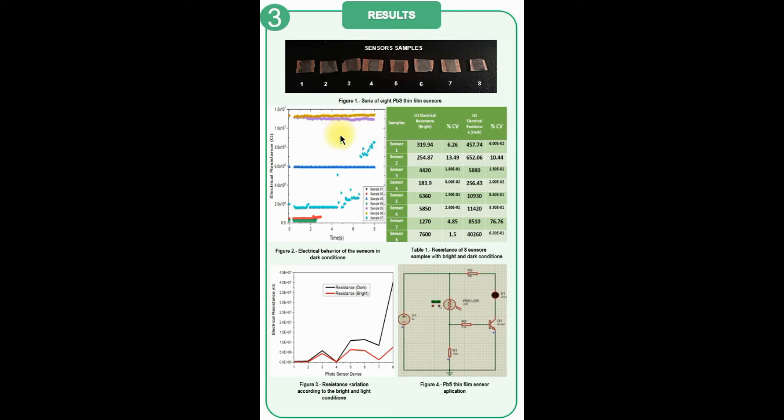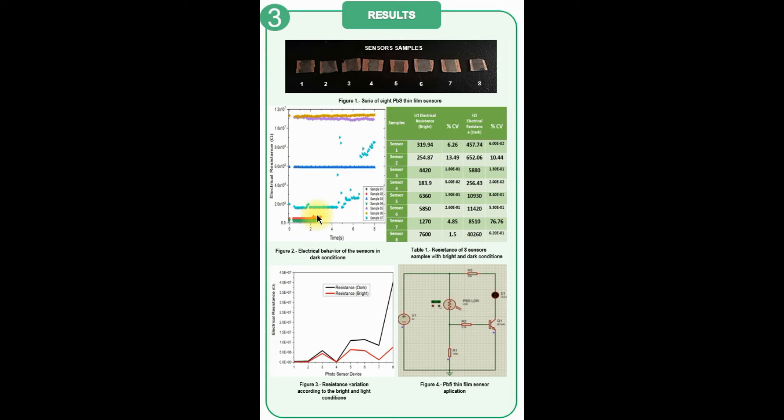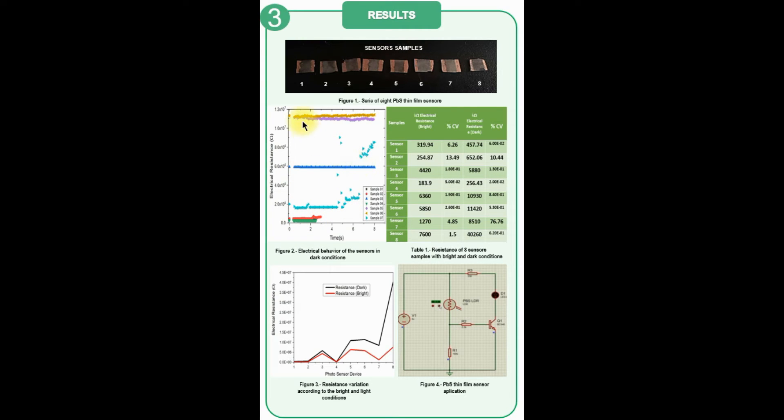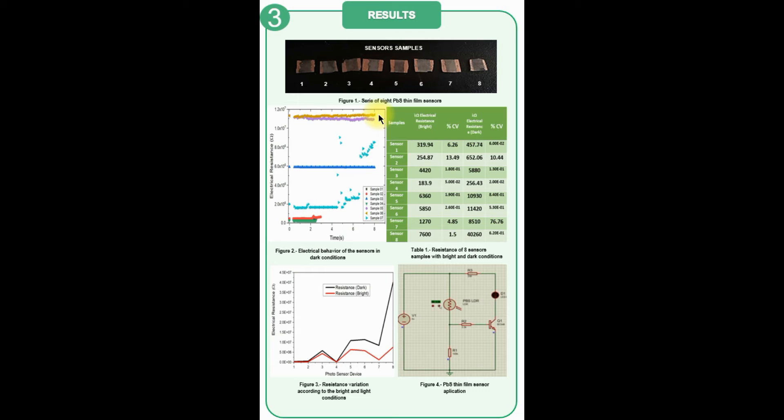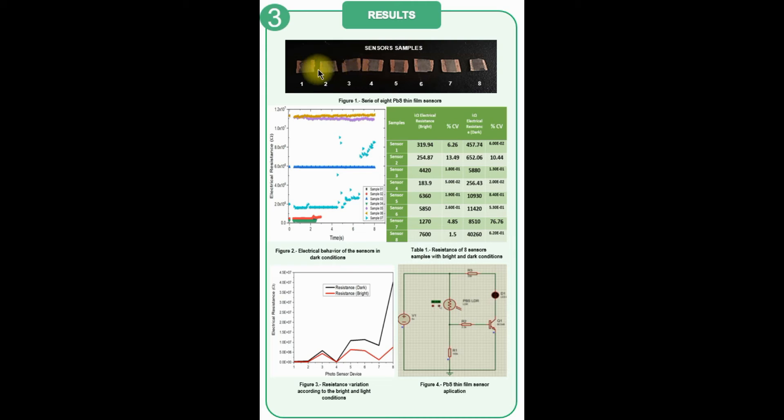Figure 2 shows the electrical behavior of the sensors in dark conditions. The resistance values in general present a significant dispersion. The analysis of the graphs allows us to observe that the behavior is linear for most of the sensors. This result shows that the manual conditioning method of the sensors is not optimal, since the difference in distance between the contacts is not the same in all cases, which can be seen in Figure 1.